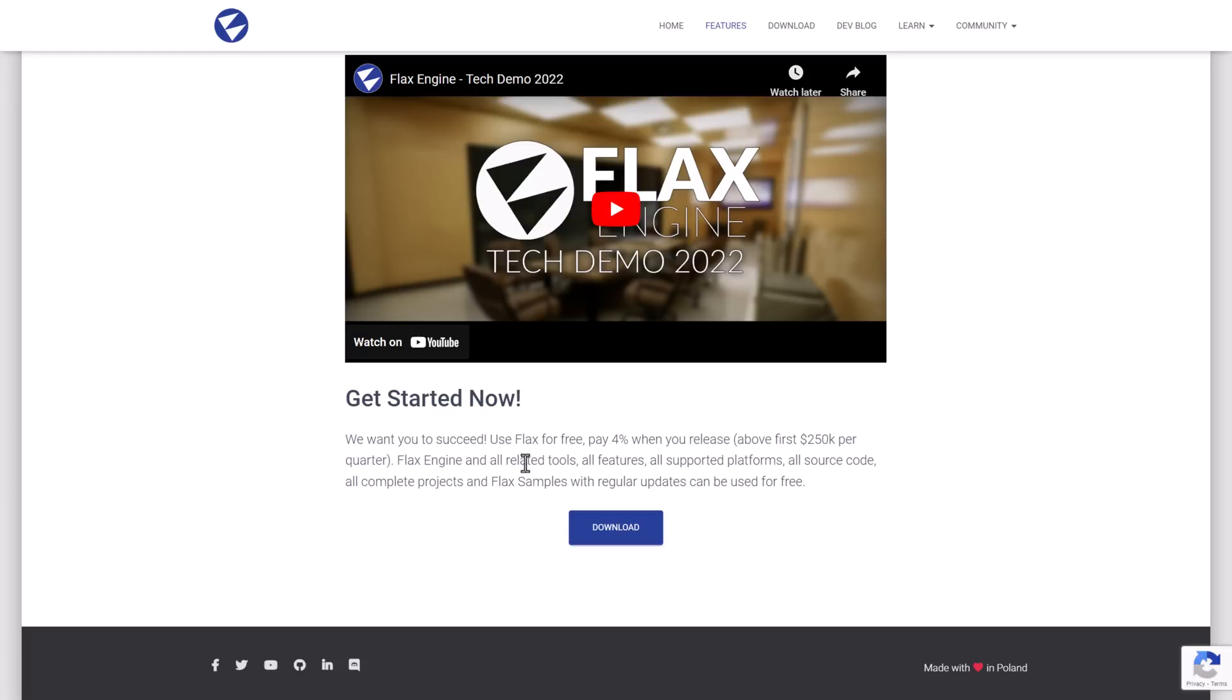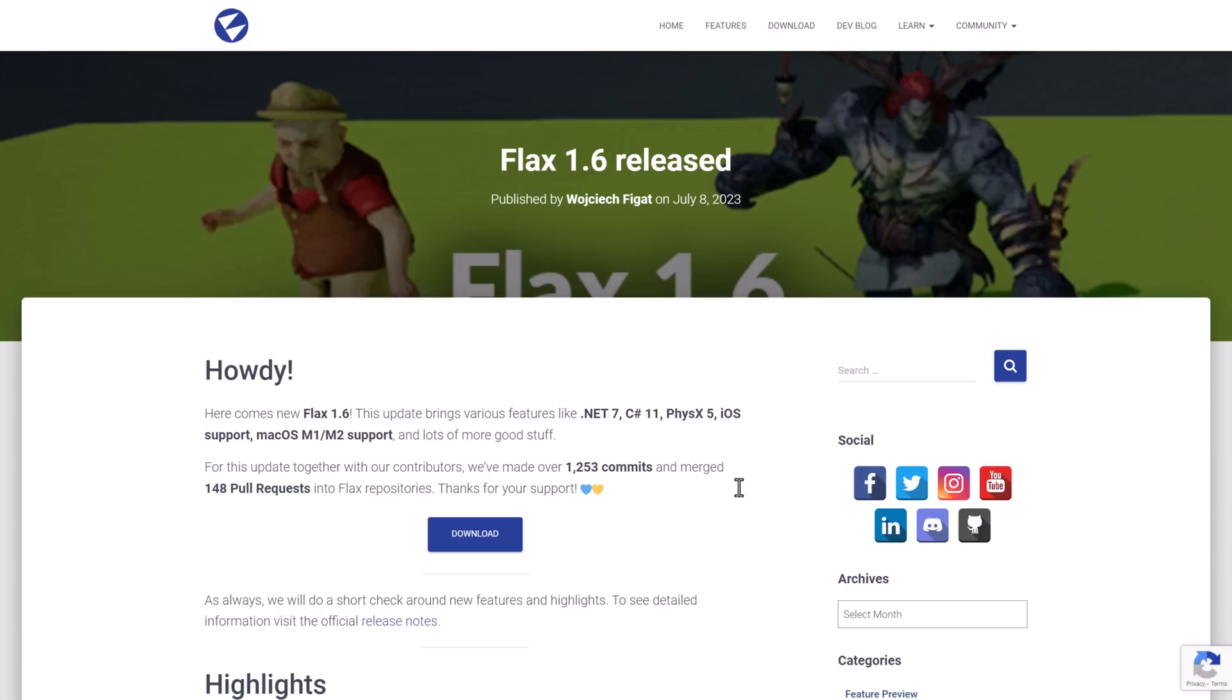I do believe that is all USD. So Flax Engine, all tools, all supported platforms, all source code, all the samples, everything else can be used for free. So basically, unless you make more than a quarter of a million dollars in the quarter of your game or a million dollars in a year, basically $250,000 per quarter anyways, it is completely free to use.